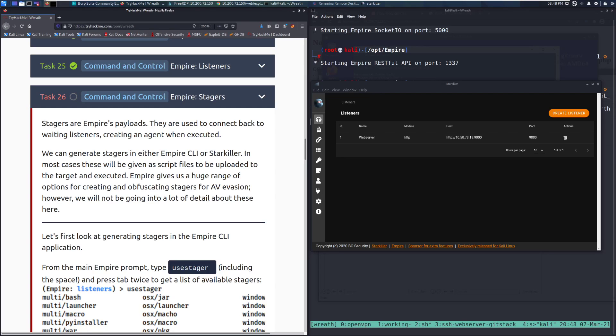Hey everyone, welcome back to another video on the Wreath Network on TryHackMe. Today we're going to be taking a look at Task 26, Command and Control, Empire Stagers.